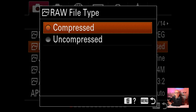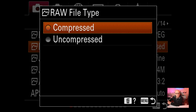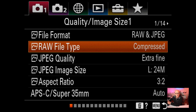File format is compressed. I like to use compressed and keep the file size as small as possible. Some people say you see artifacts, but I've never seen any. If you have noticed compression artifacts, you may want to go uncompressed, but I've never had an issue with it.